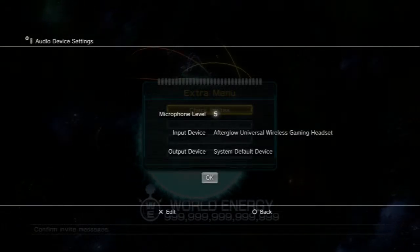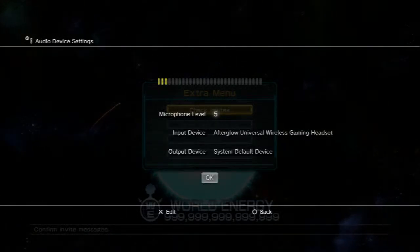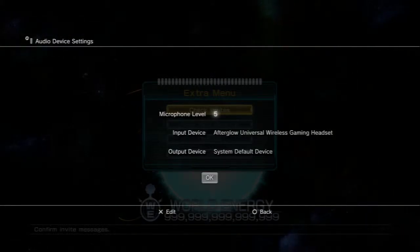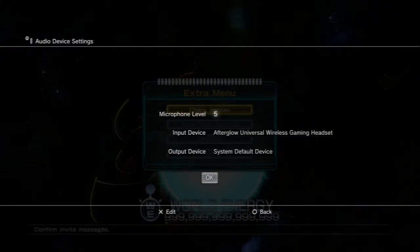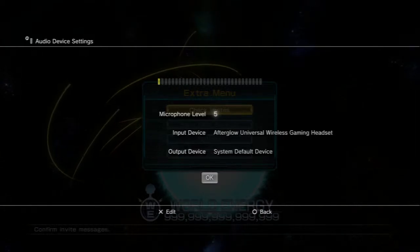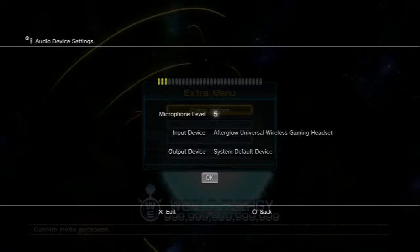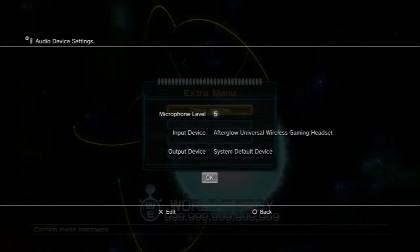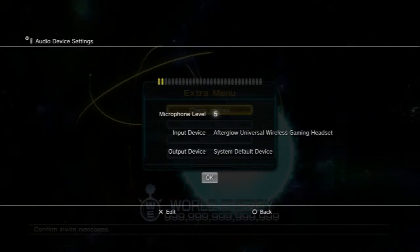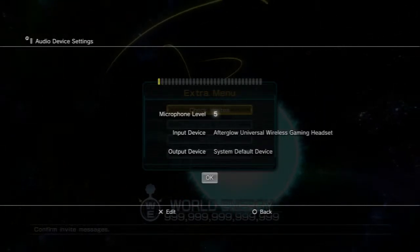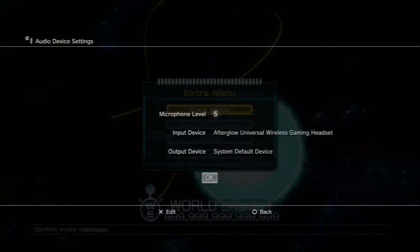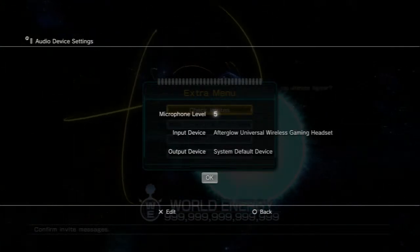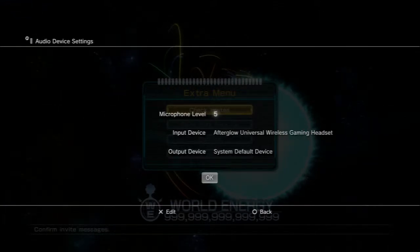So look, the last video is me beating the shit out of that nigga, you couldn't hear me though, cause I had the output device setting set on Afterglow universe, so I can only hear myself. I gotta have the system default device, so I can talk and everybody else can hear me.